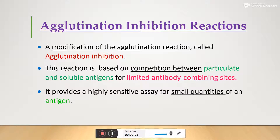Welcome back. In this section we are going to discuss agglutination inhibition reactions. This is a modified version of agglutination reaction. In this reaction, it is based on the competition between particulate and soluble antigens for a limited antibody binding site. As a result, agglutination takes place, and this is a highly sensitive assay for small quantities of antigen.